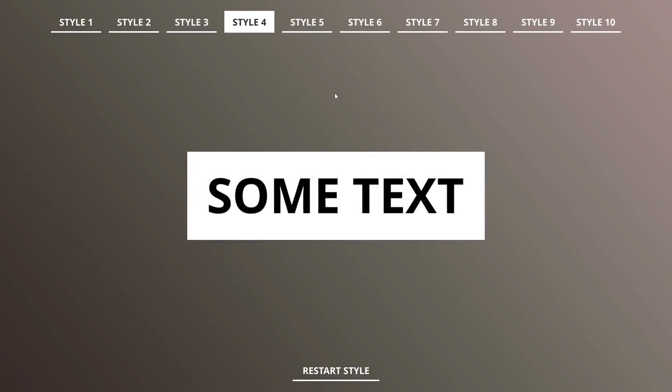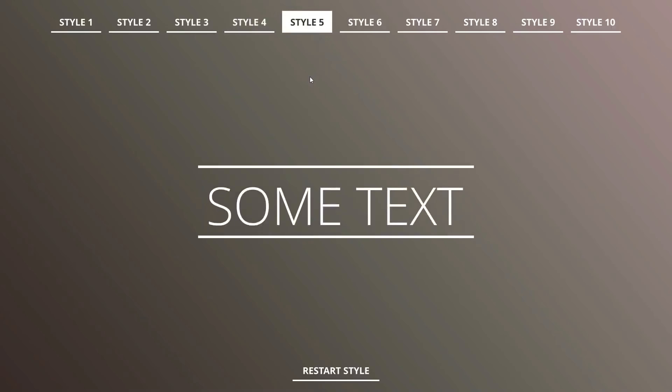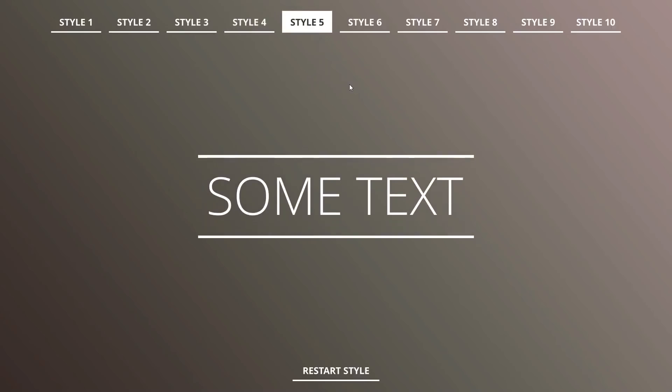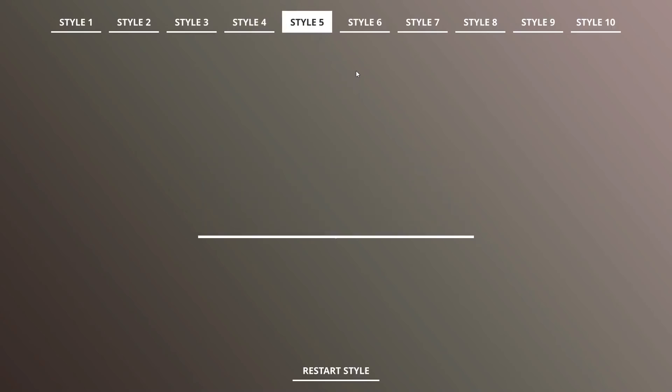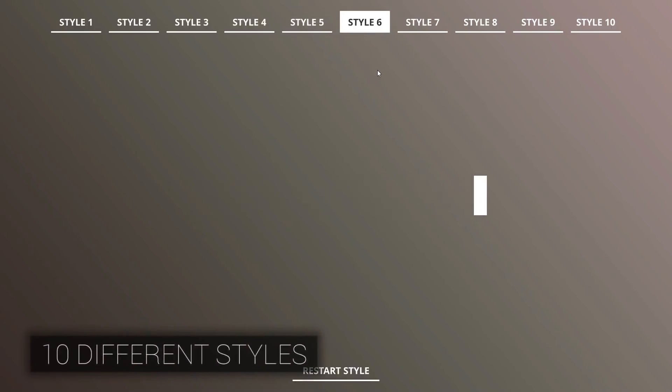The pro version actually has 10 different styles, and just from the example that you can see in the background, there's some really cool effects that I didn't even realize you could make in Unity, so these are really cool to check out.